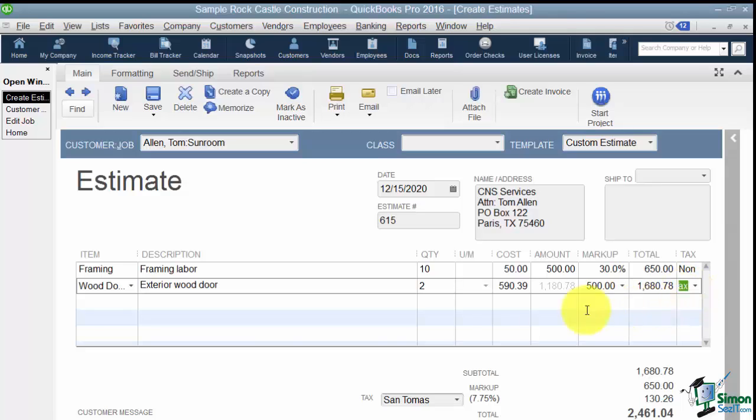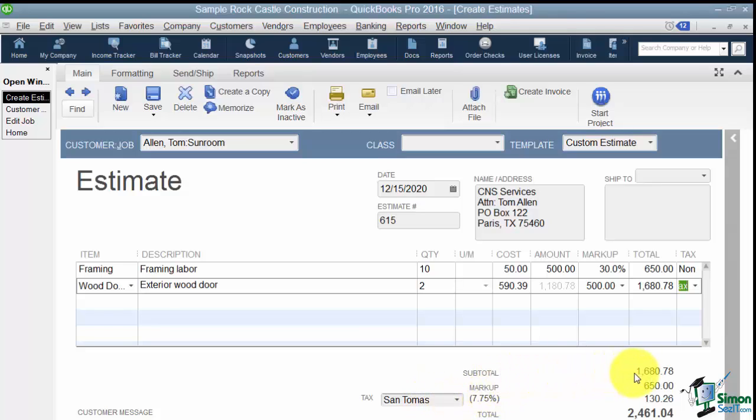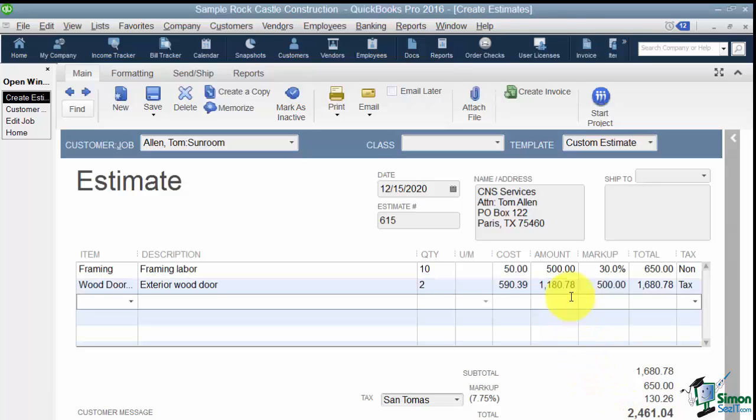Now at the bottom you have a place to put a customer message. So also this is the sales tax item that you would be charging your customer. That's how it knows to charge them 7.75%. Here you'll see the subtotal, the markup, and then you see the amount of the tax and the total at the bottom. So that's how you go ahead and just set up the main part of this estimate.